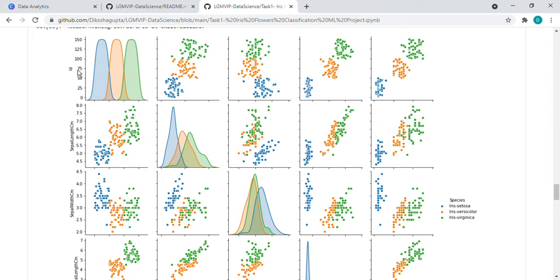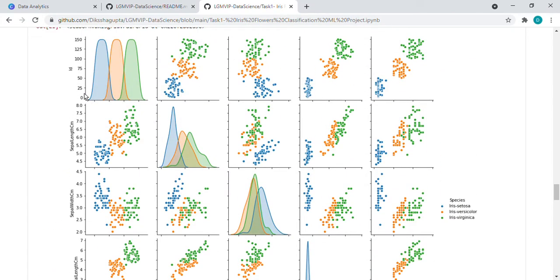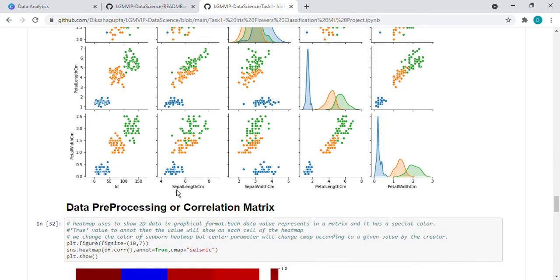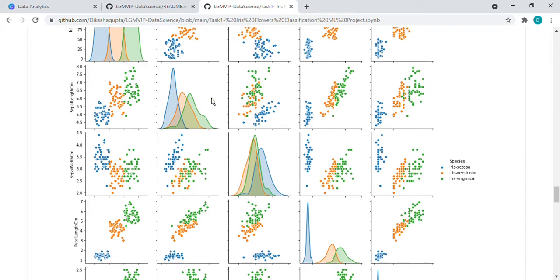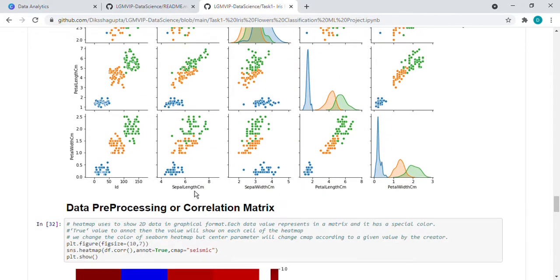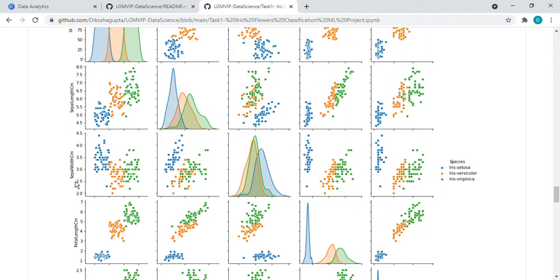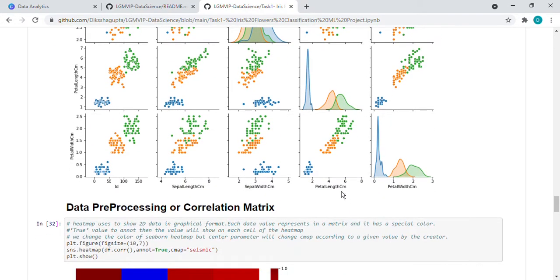So what it is doing - ID is comparing with ID, then ID is comparing with sepal length. Similarly, sepal length and what this graph shows - sepal length and sepal length. So it shows like this. Let's see this one. So it means sepal length and here it is petal length.